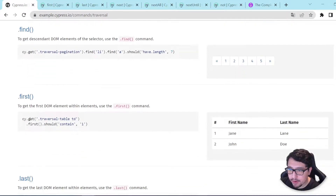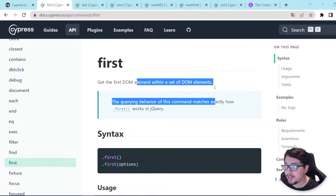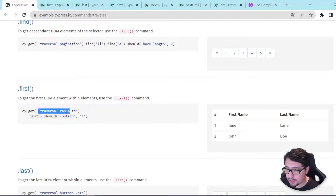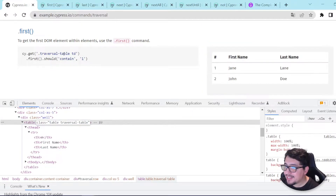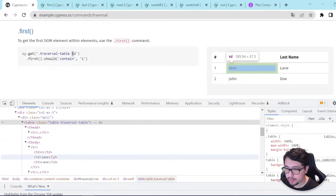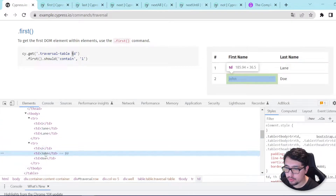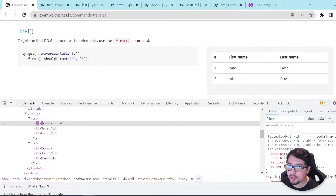As you can see, I'm going to start with the very first command, which is first. Let's review what is happening in the official documentation: 'Get the first DOM element within a set of DOM elements.' That's basically what the first method does. The example is doing a cy.get looking for the class traversal-table. Inside of the traversal-table it is going to look for the descendant elements td. I can see the data — I have six of them: one, Jane, Lane, three, two, John, and Doe. Using the first command, it is going to look for the very first DOM element in the list, and the assertion checks that it should contain one.